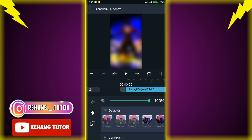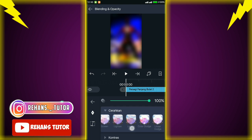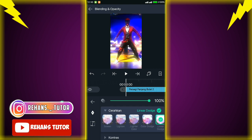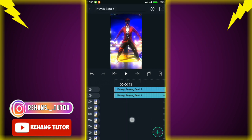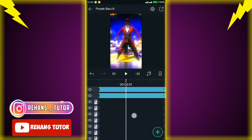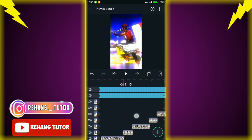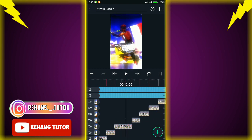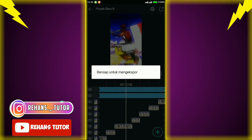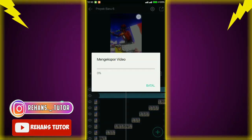Jika sudah, kalian pilih 'blending and opacity' — kemudian pilih yang paling kanan (screen blend). Jika sudah, untuk videonya kalian langsung saja videonya. Okay guys, mungkin itu saja tutorialnya — jangan lupa di-like, subscribe, dan kalau kurang paham kalian bisa komen saja di komentar. Sampai jumpa di video berikutnya guys!